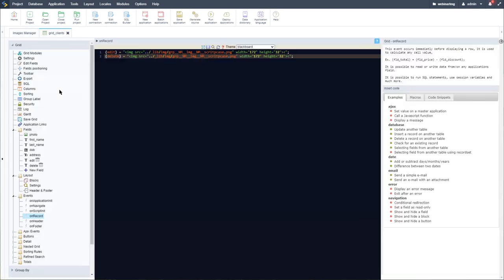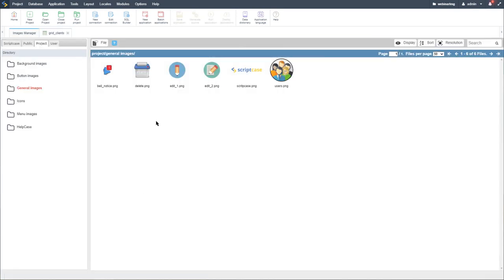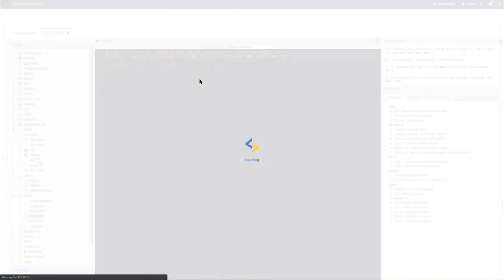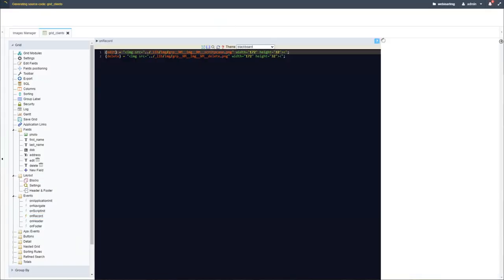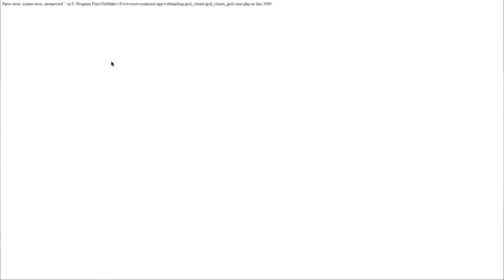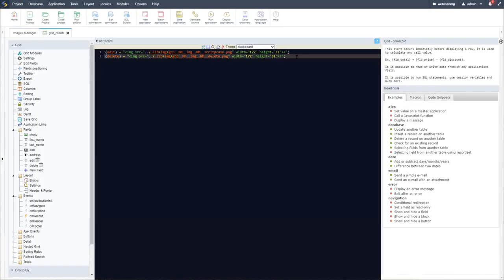I'll paste the path in here — we need the entire image code. Let me copy the whole line and paste the entire image tag in for the edit field and again for the delete field. Now let's check our images within the image manager because I don't remember the full file names.